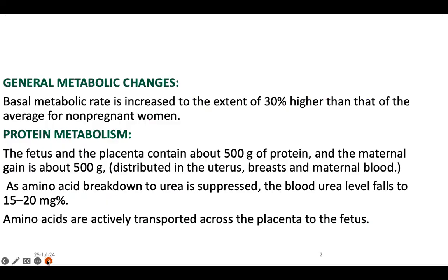General metabolic changes during pregnancy: the basal metabolic rate is increased to an extent of 30%, higher than that of average for non-pregnant women. So during pregnancy, the metabolic rate is increased by 30% compared to non-pregnant women.